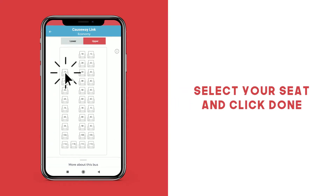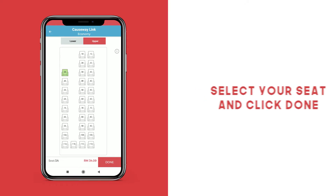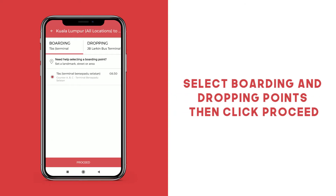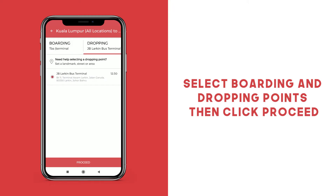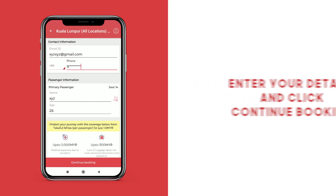Select your seat and then click Done. Select your boarding and your dropping points and then click Proceed. Enter your passenger and contact information and click Continue Booking.